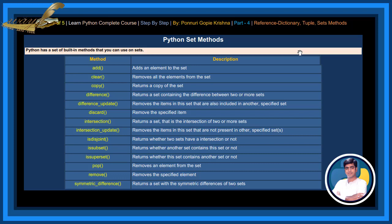Is Subset Method returns whether another set contains this set or not. Is Superset Method returns whether this set contains another set or not. Pop Method removes an element from the set. Remove Method removes the specified element.